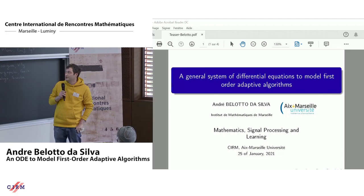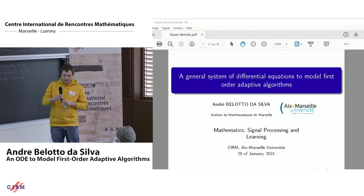My name is Andrea Bellotto da Silva. I'm going to present a project on a general system of differential equations to model first-order adaptive algorithms.